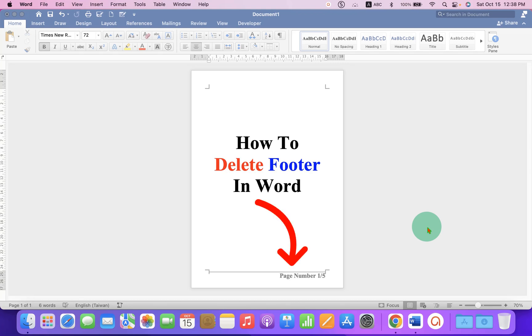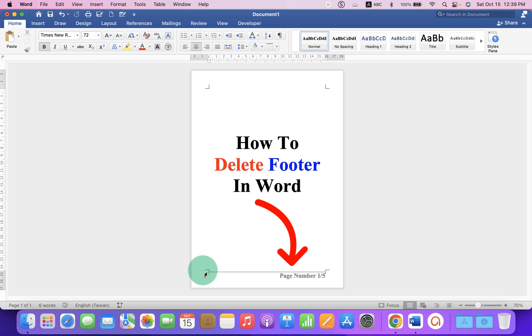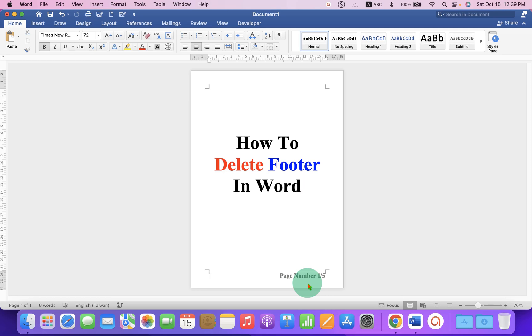In this video, you will see how to delete a footer in a Word document. As you can see, I have a footer line and a page number inserted inside the footer. To remove the footer in Word document, you just have to go to the Insert tab.